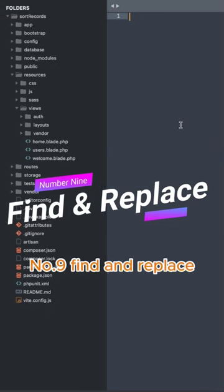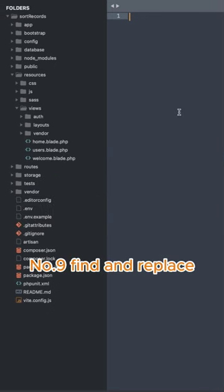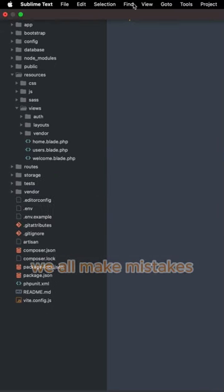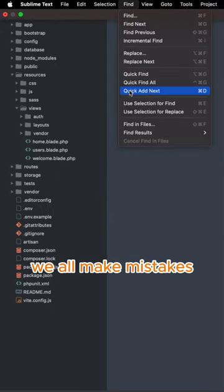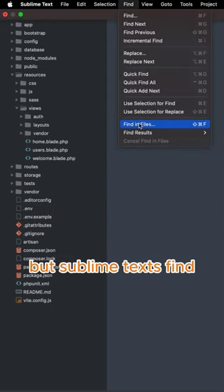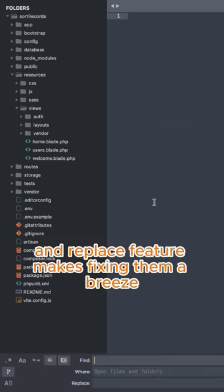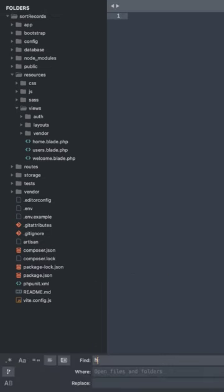Number 9. Find and Replace. We all make mistakes, but Sublime Text's Find and Replace feature makes fixing them a breeze.